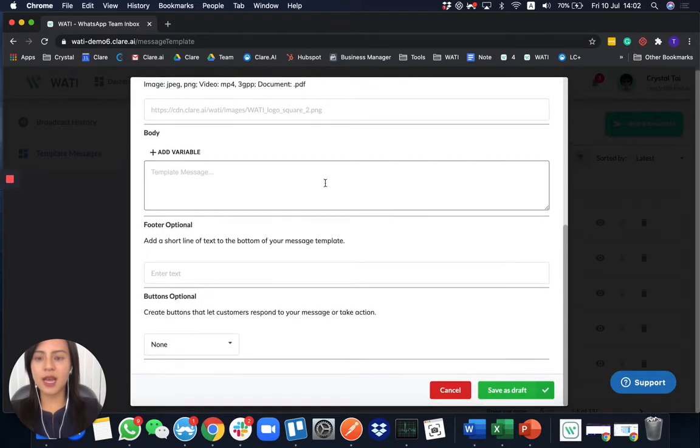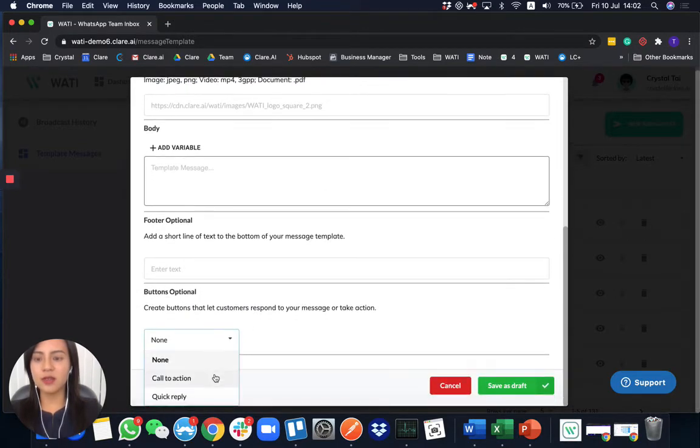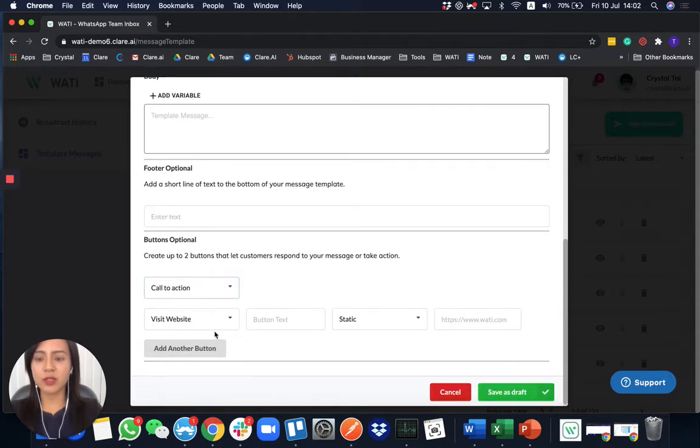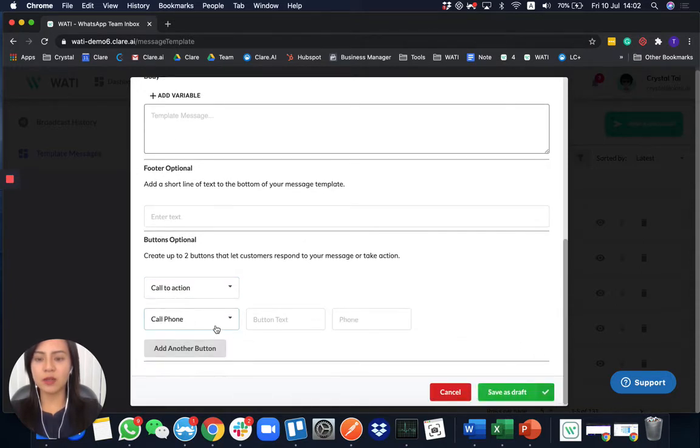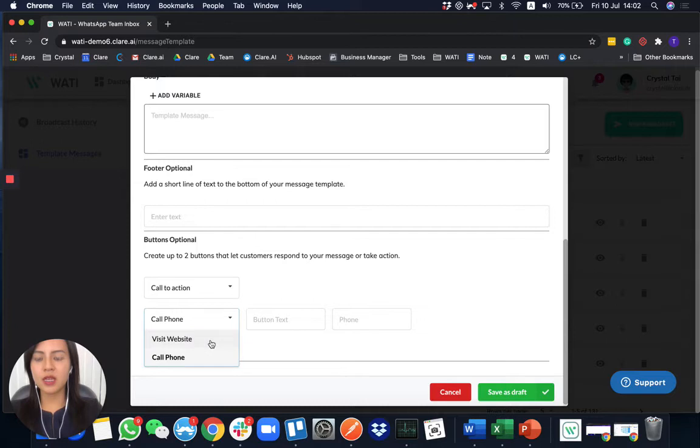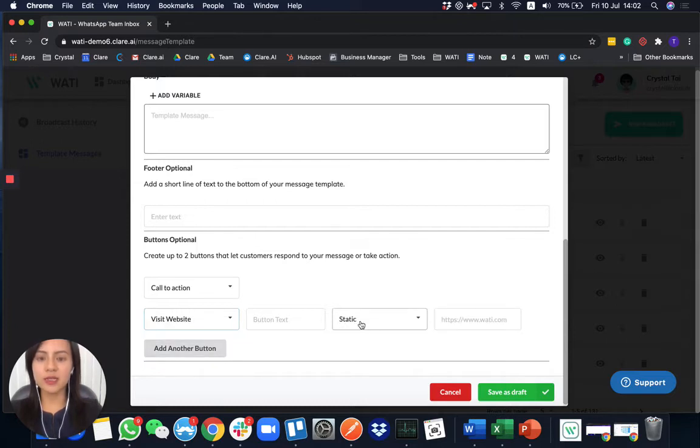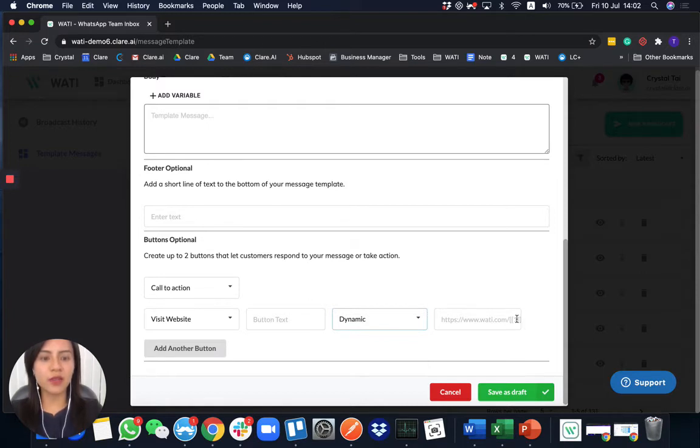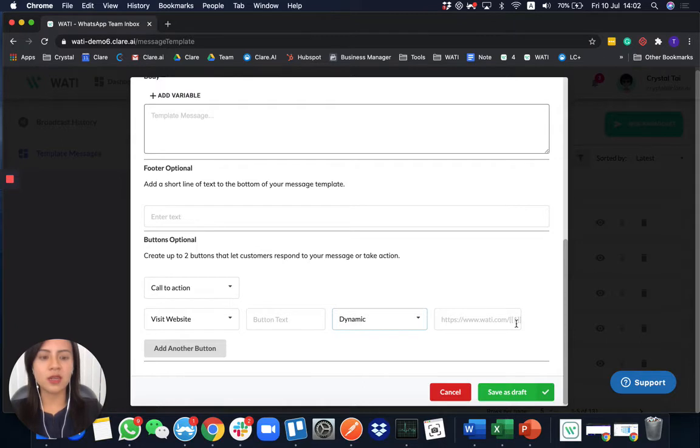And for the button option, you can have different call to action. For example, visit website or show them a phone number. So good thing about the website one is it can be a static website or a dynamic one. So you can redirect your user to the specific landing page according to their needs. For example, some payment update or some account specific information.